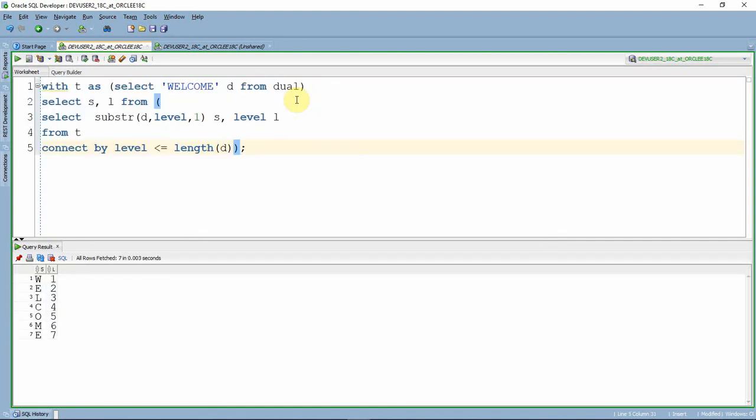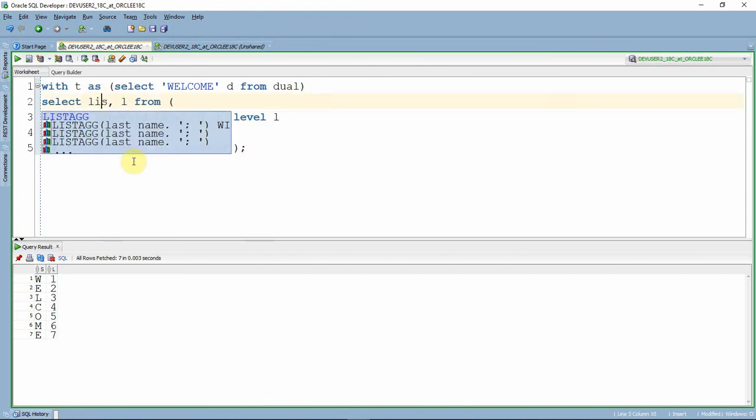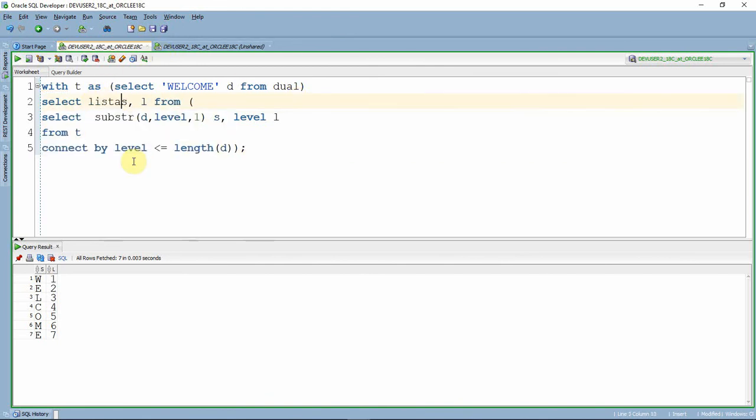Now we've got the record information, so it's a matter of aggregating it back. For that, what I'm going to do is use LISTAGG of s WITHIN GROUP.